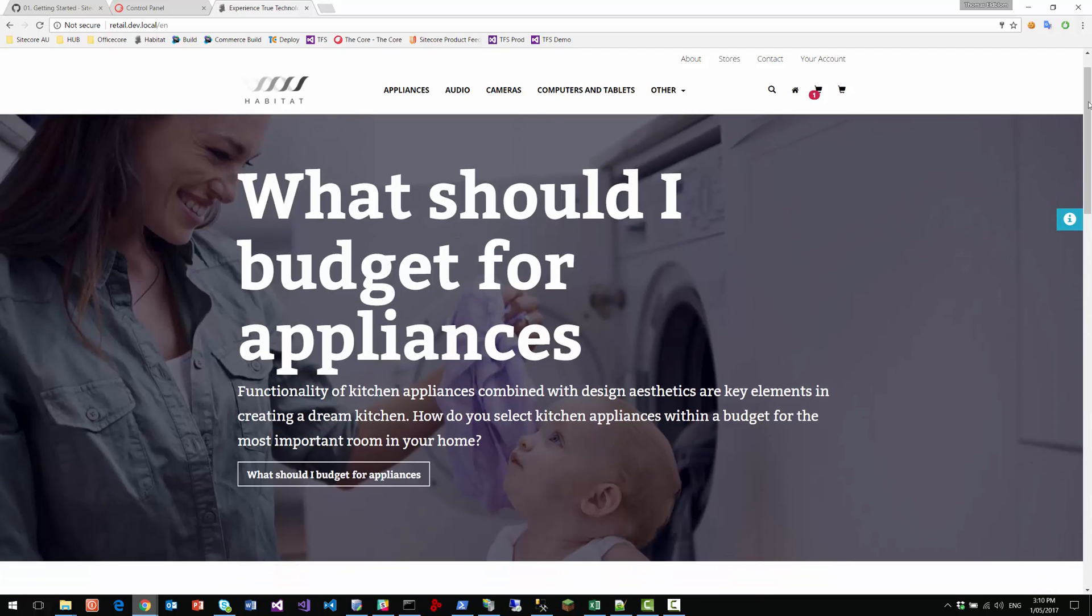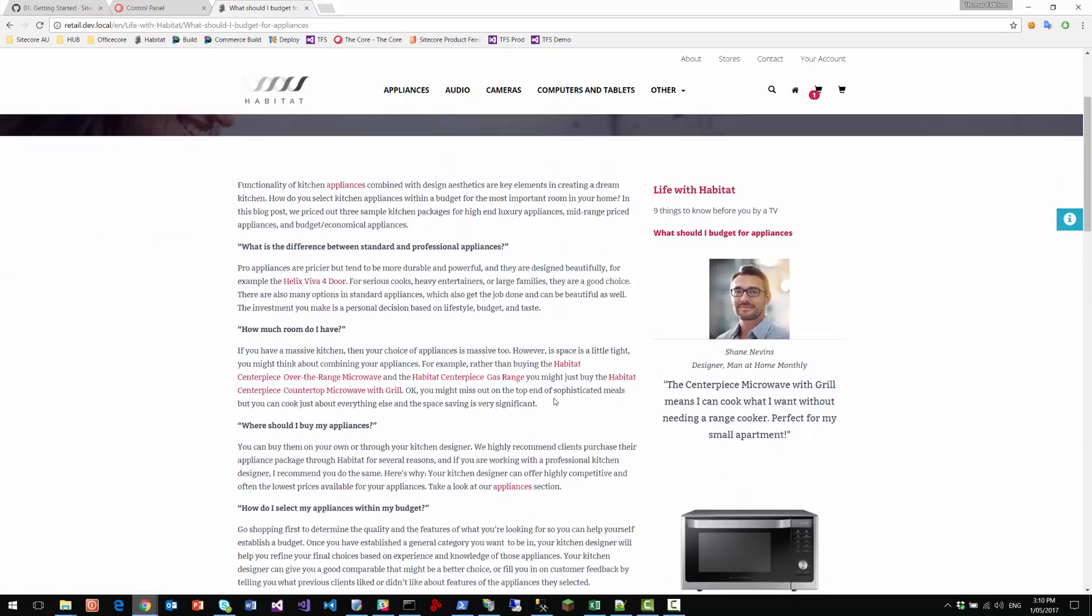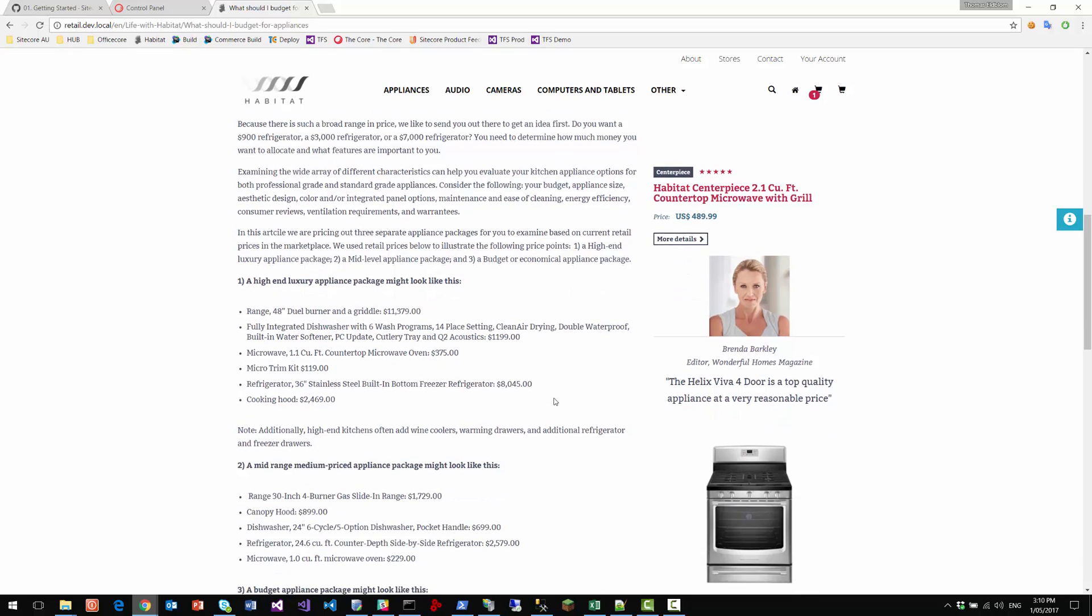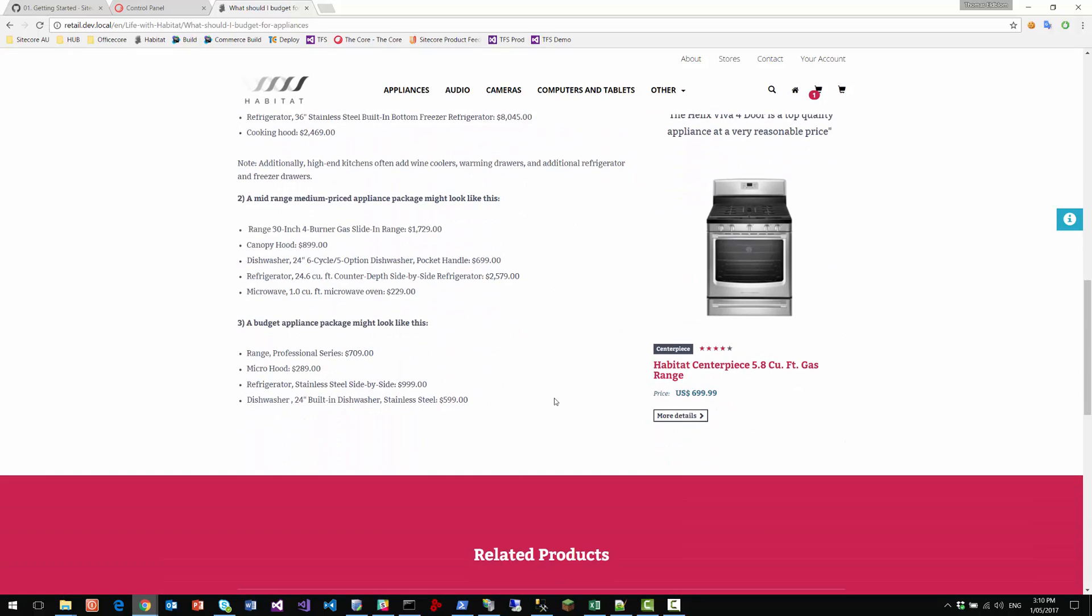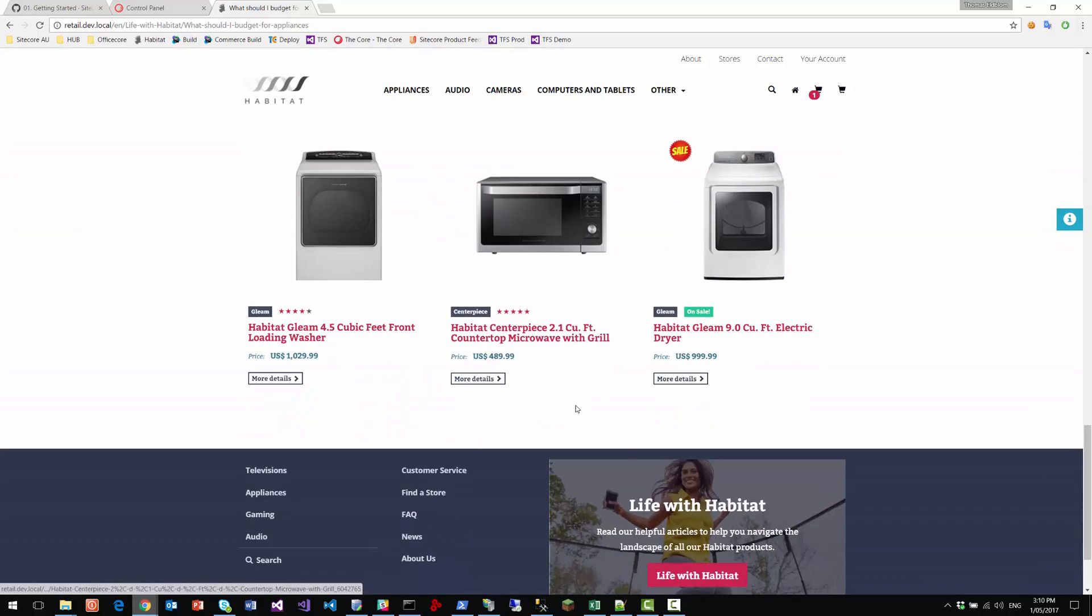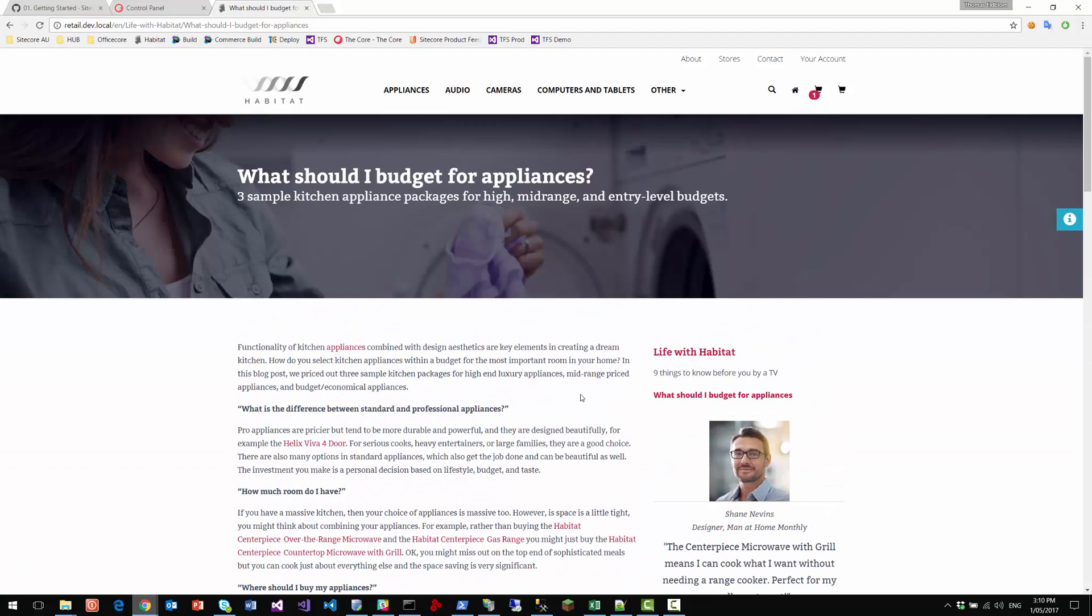Even personalization, having looked at appliances, it now recognizes me as an appliance buyer. So it points me at a blog post that has to do with appliances where I can go and have a look at what is recommended in terms of products.